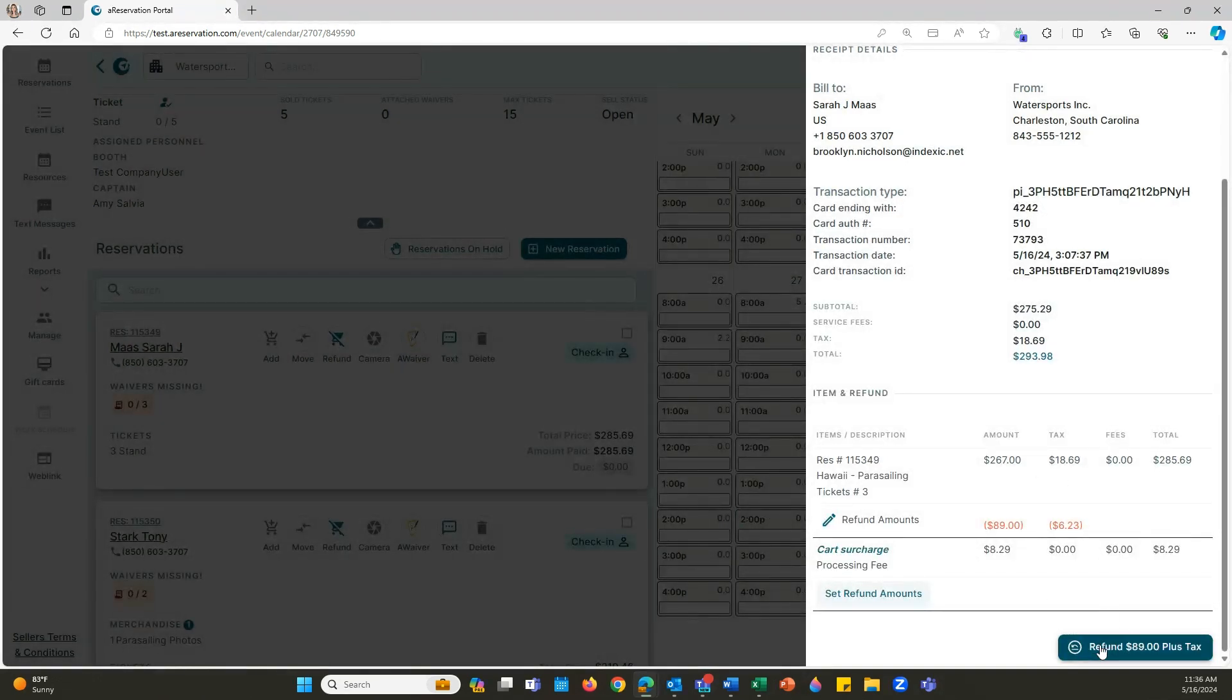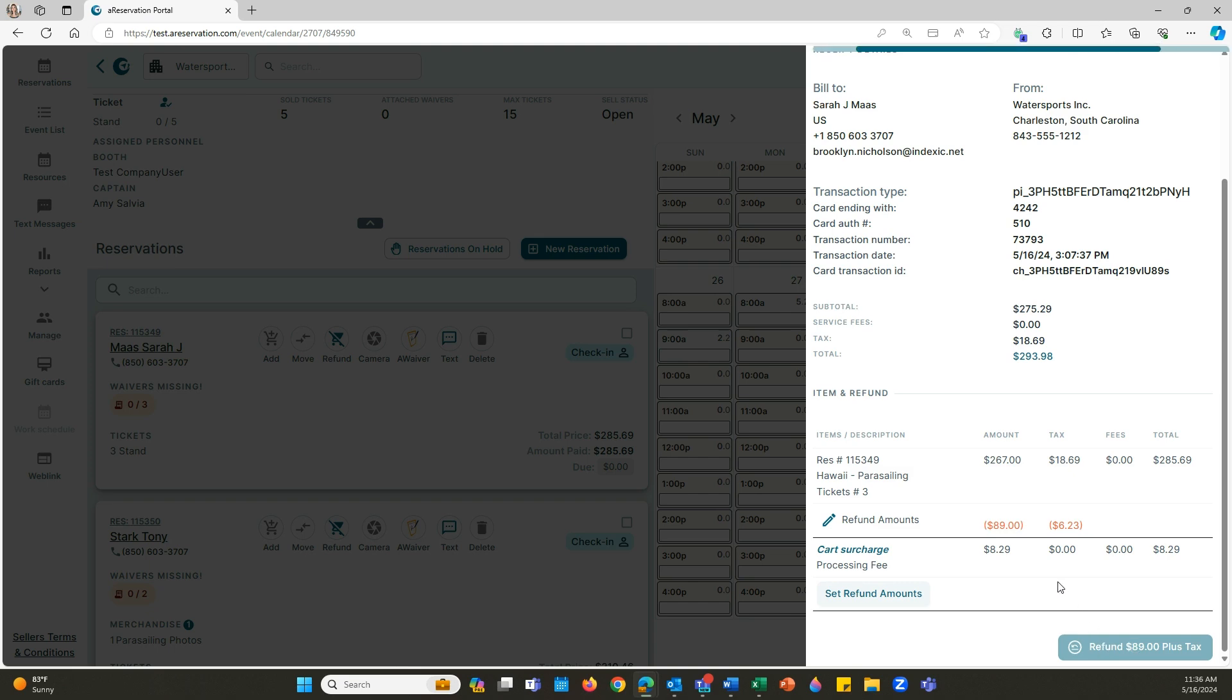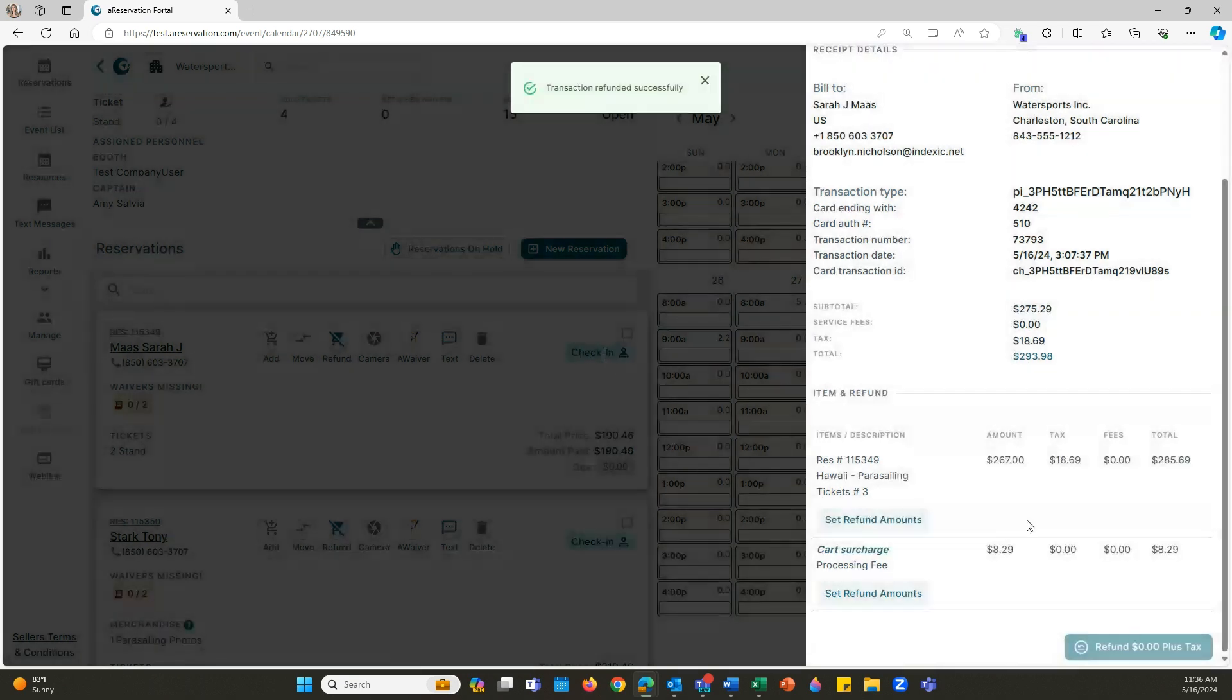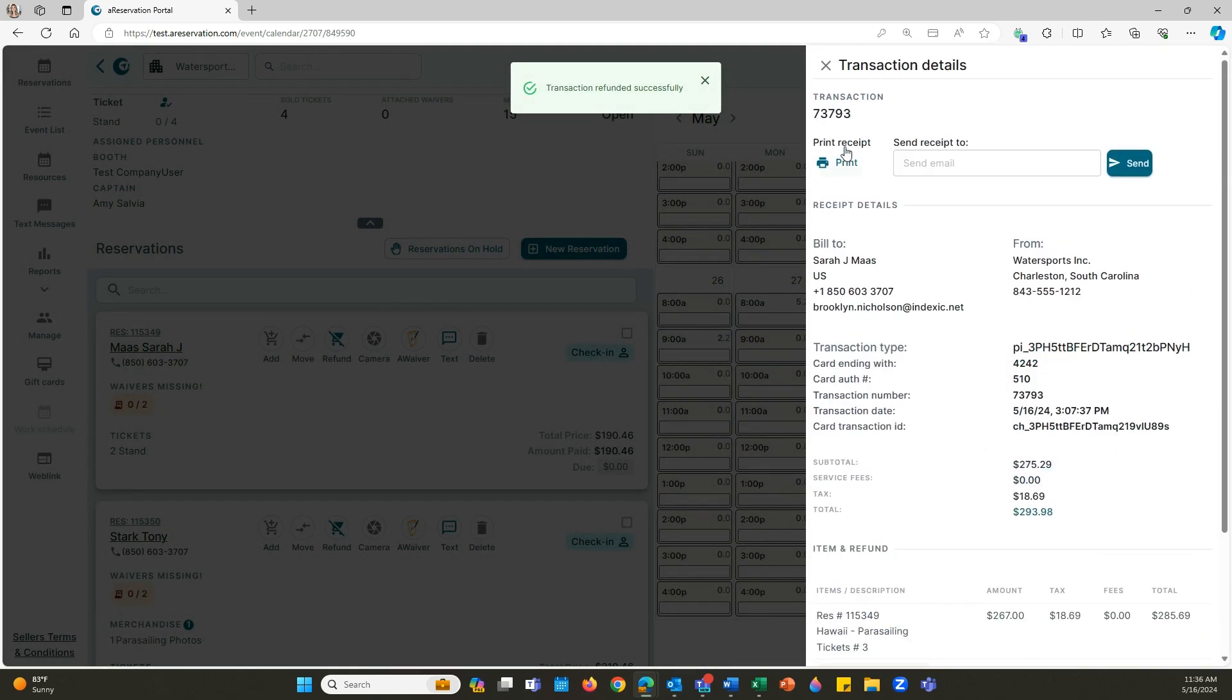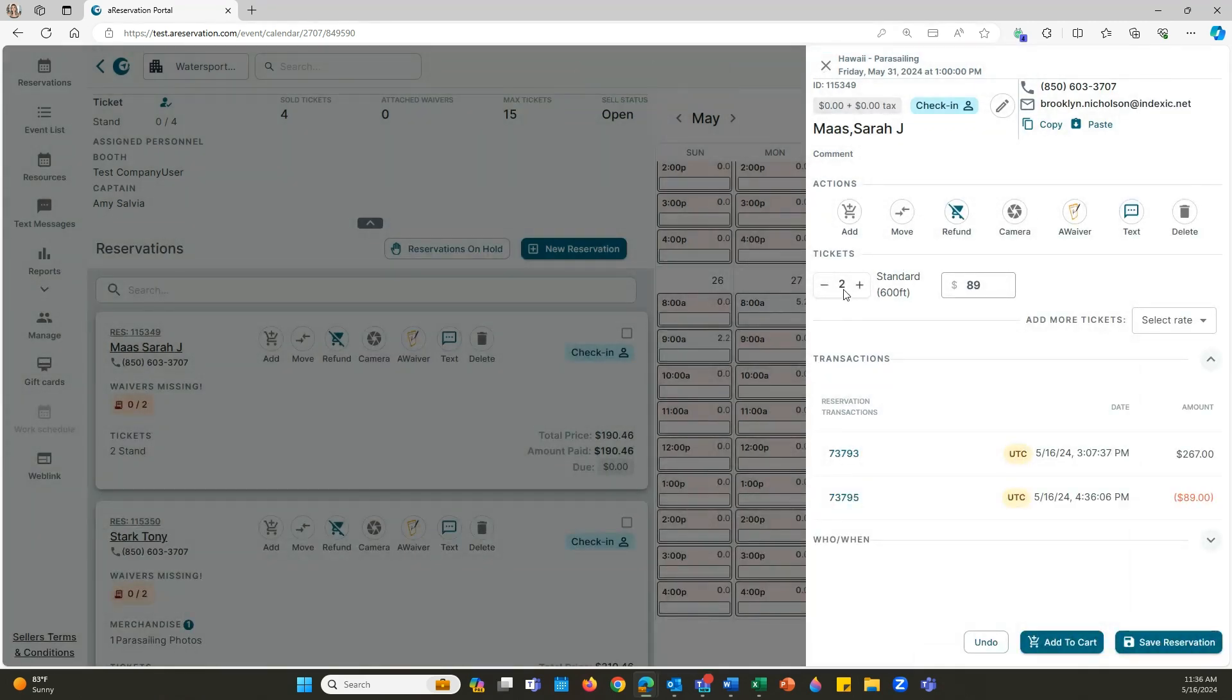Right here at the bottom right, I'm going to click refund $89 plus tax, and then it's automatically going to drop our tickets down from three tickets to now two.